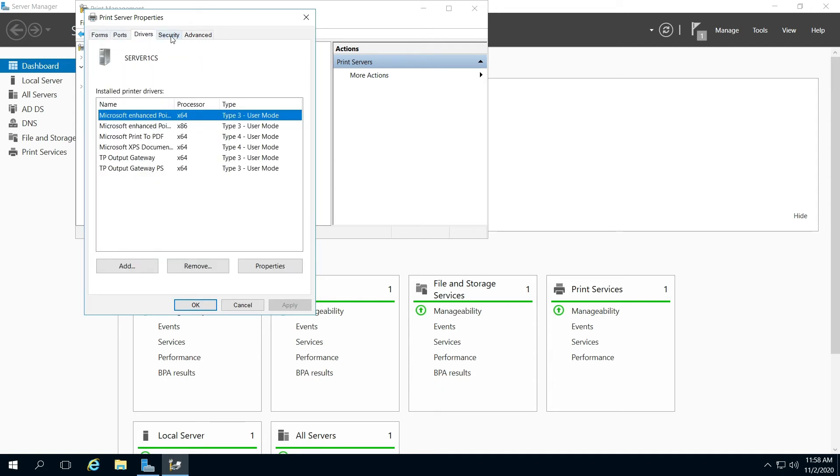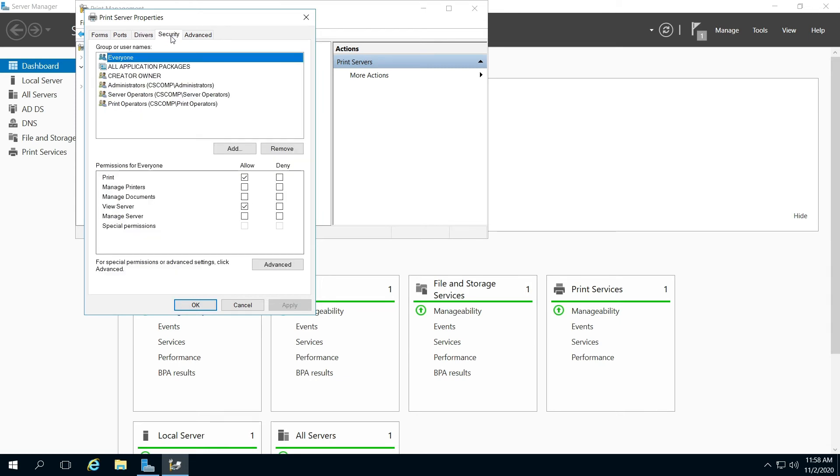So the one thing I'm going to point out is security. Do note who has access to the print server on there and then notice the default settings.